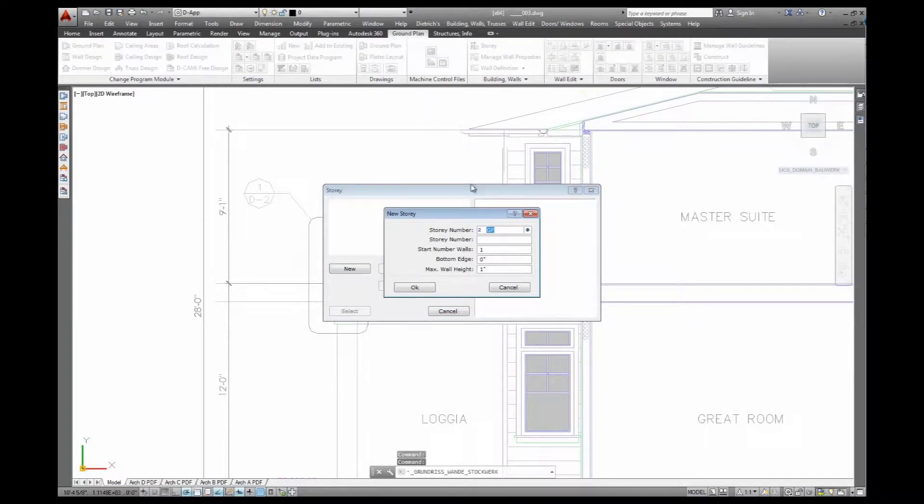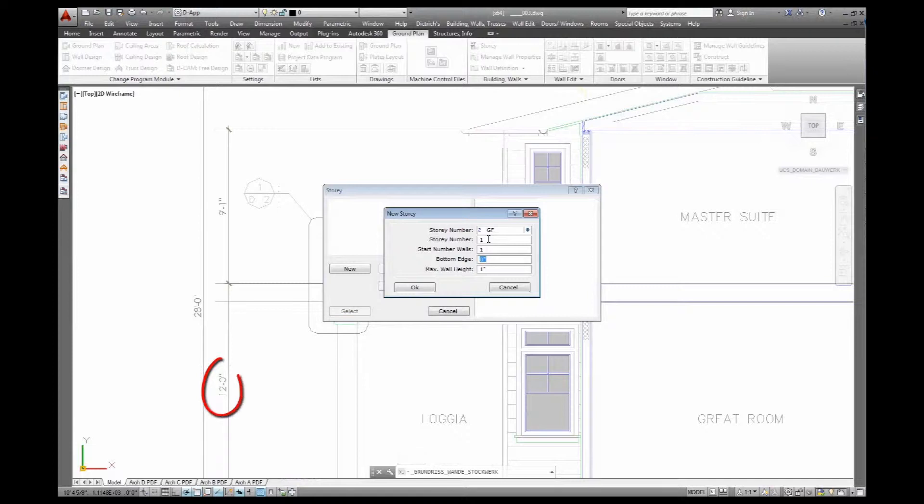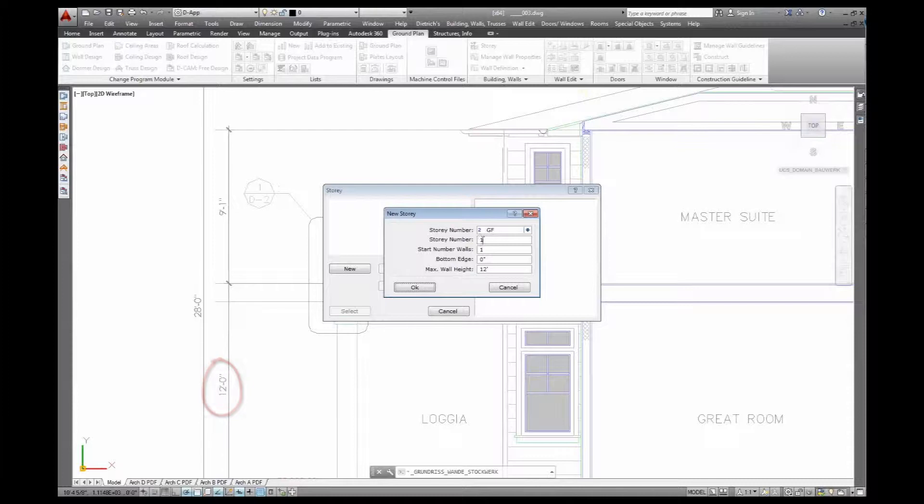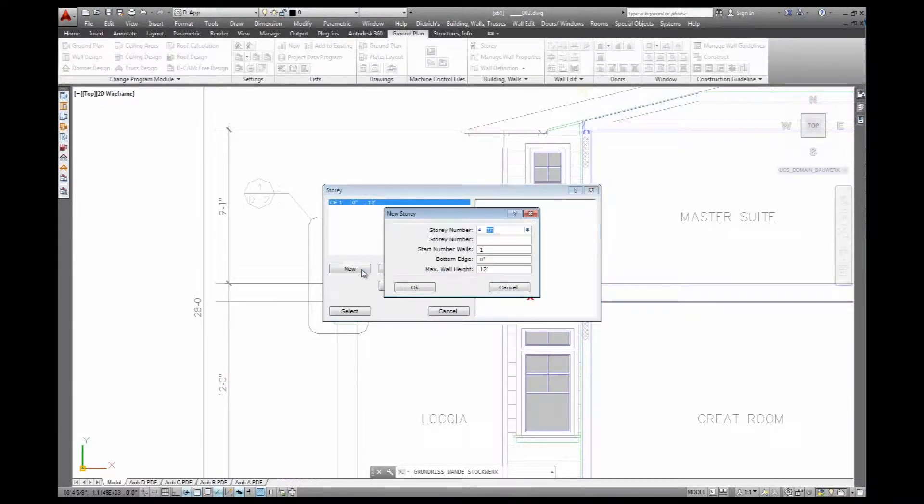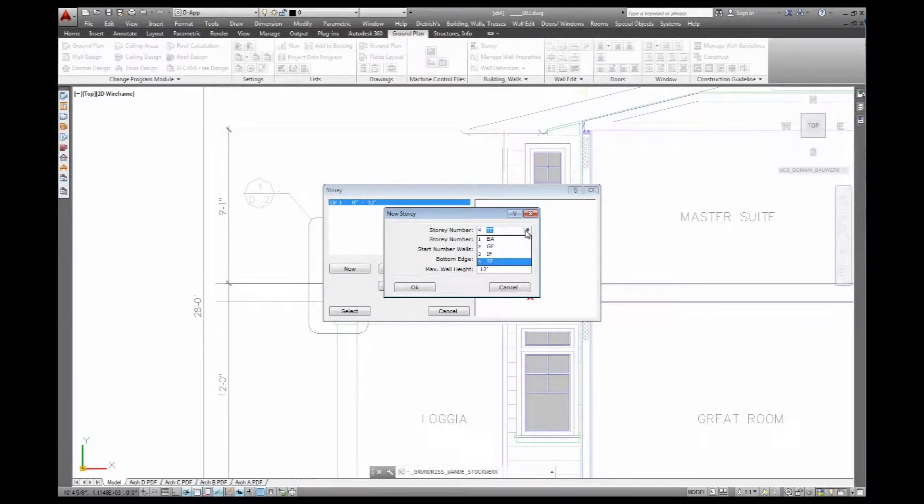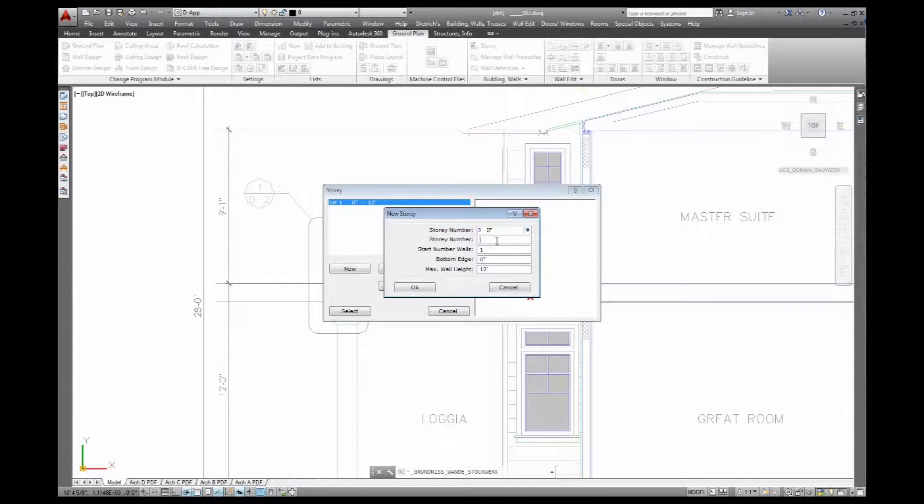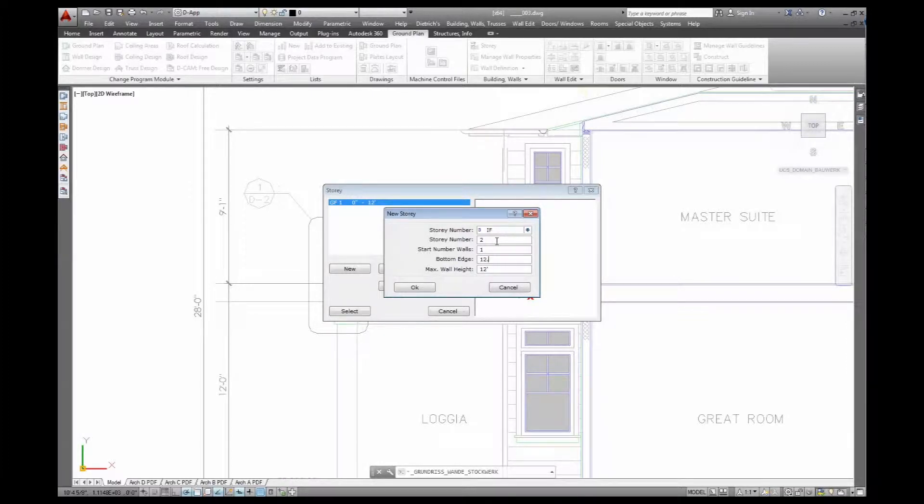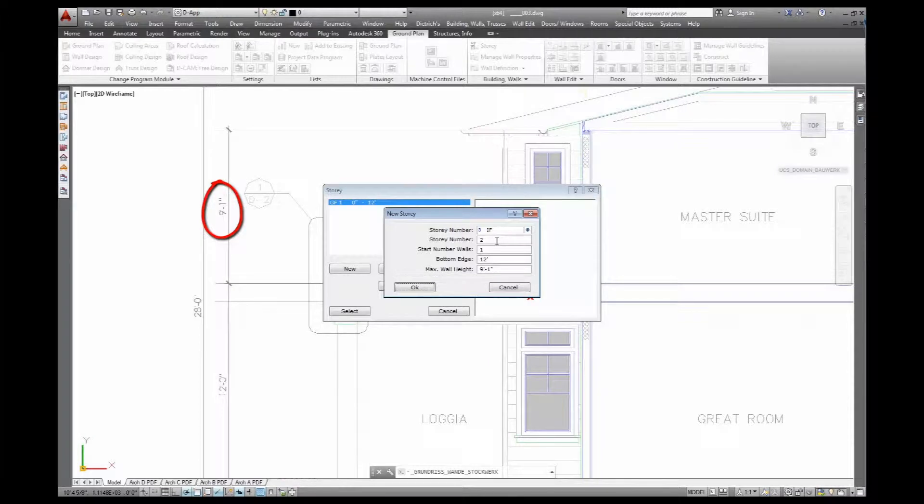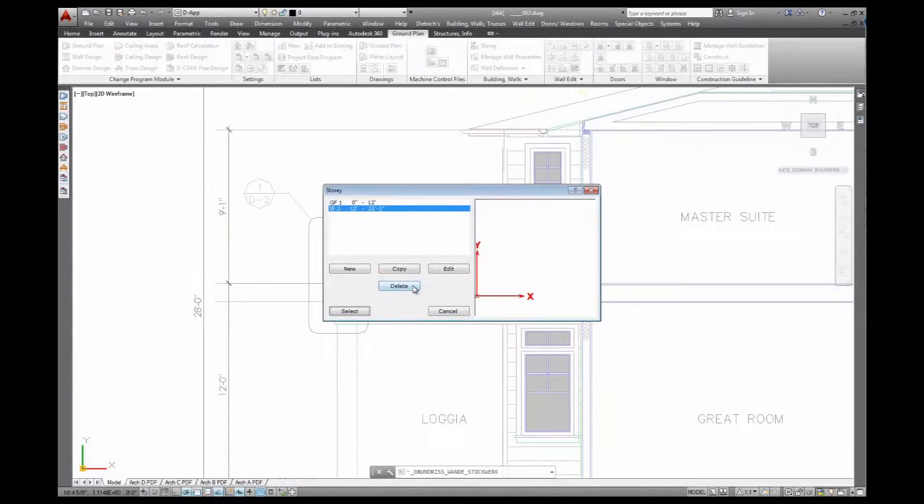So I'll set up my stories, that's ground floor number 1. Start the walls with number 1 and I have 12 foot to cover. Next floor is a new one here, that's my intermediate floor, one floor up, second floor here. We'll start again with number 1. Bottom edge is at 12 feet now and the maximum wall height is 9 foot 1 inch. That's my stories created.